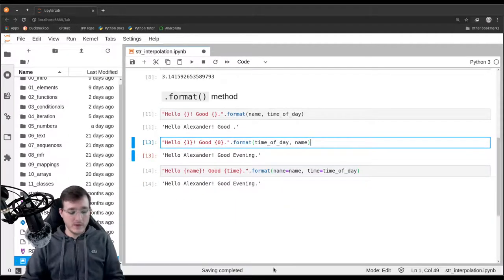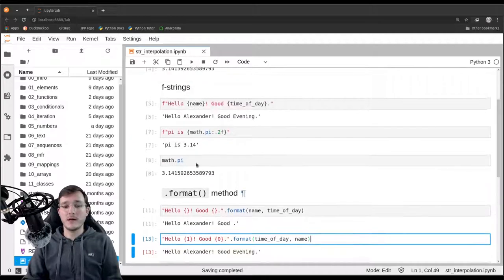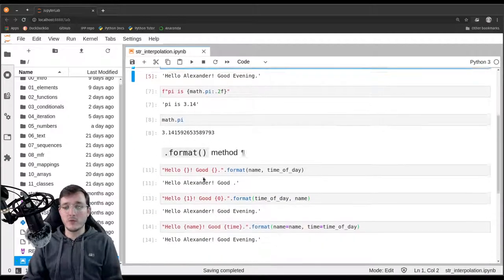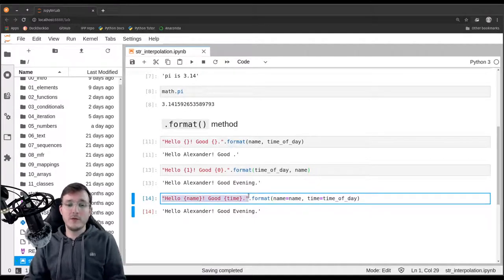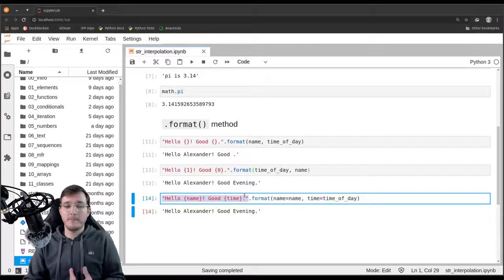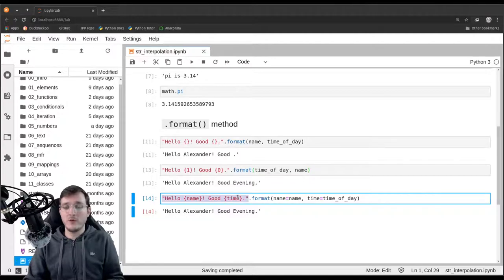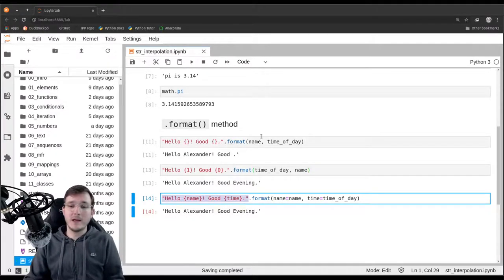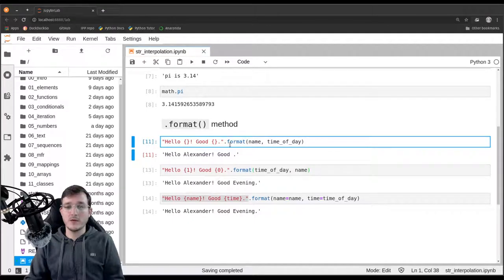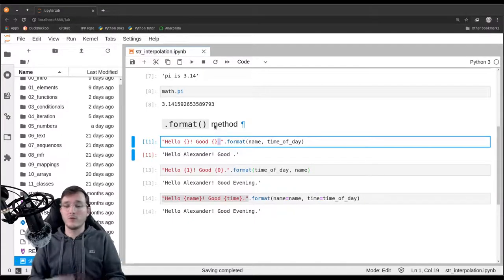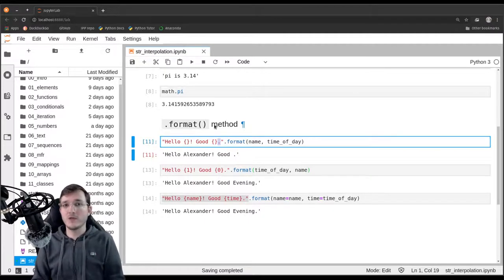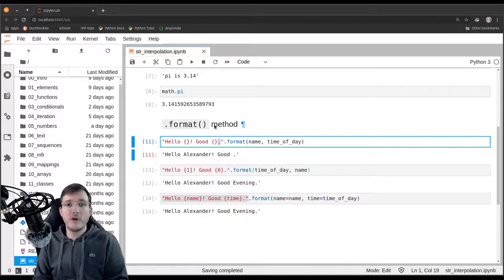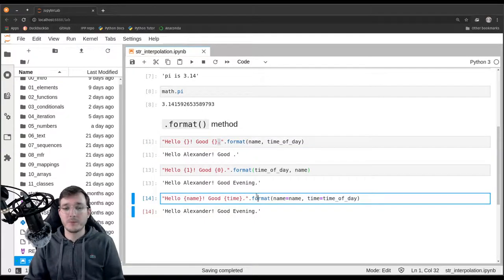So these are various ways of how you can in your source code write nice looking and easy to maintainable strings and use it just like templates. At runtime, you can plug in whatever you want. This is often quite nice if you run a function many times. For example, each time the function is called, you want to print something out that is specific to this function call, then you could use that.